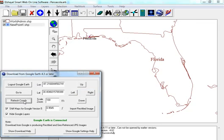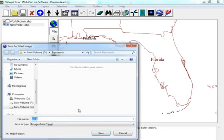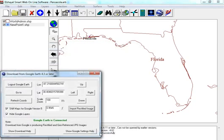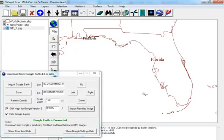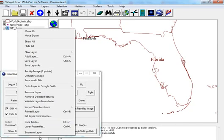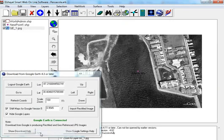Refresh coordinates. Import to rectify image. Zoom to layer.